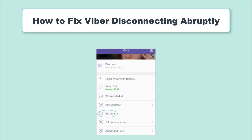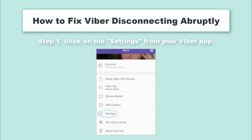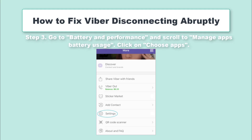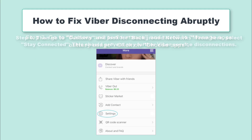Unnecessary disruptions can be so annoying especially when you are in the middle of an important conversation. However, you should be in a position to know whether it is a power disruption or not. Step 1: Click on the Settings from your Viber app. Step 2: From the Settings menu, click on Additional Settings. Step 3: Go to Battery and Performance and scroll to Manage Apps Battery Usage. Click on Choose Apps. Step 4: Then go to Customs and look for background networks. Select Stay Connected. This should prevent any further Viber service disconnections.